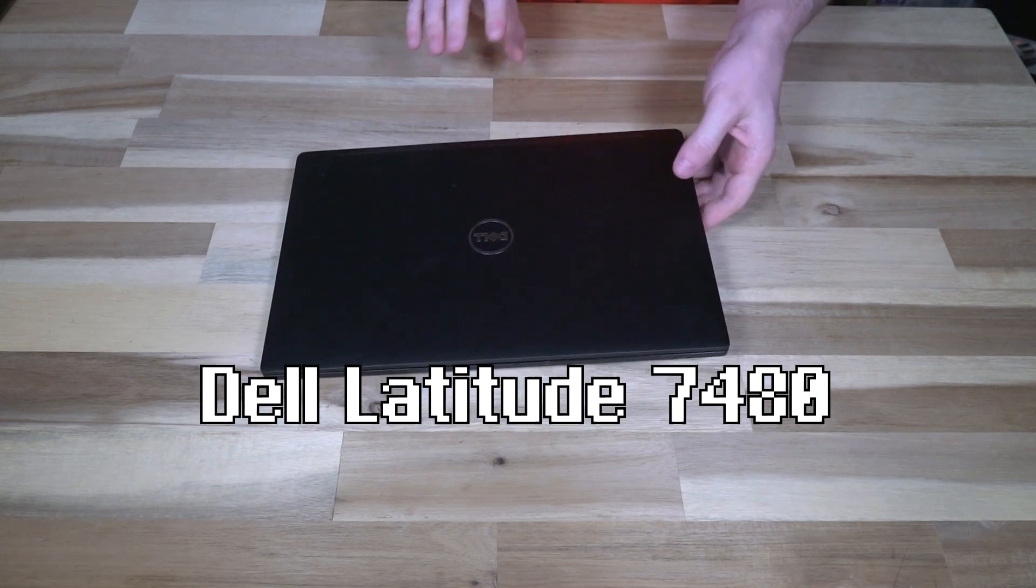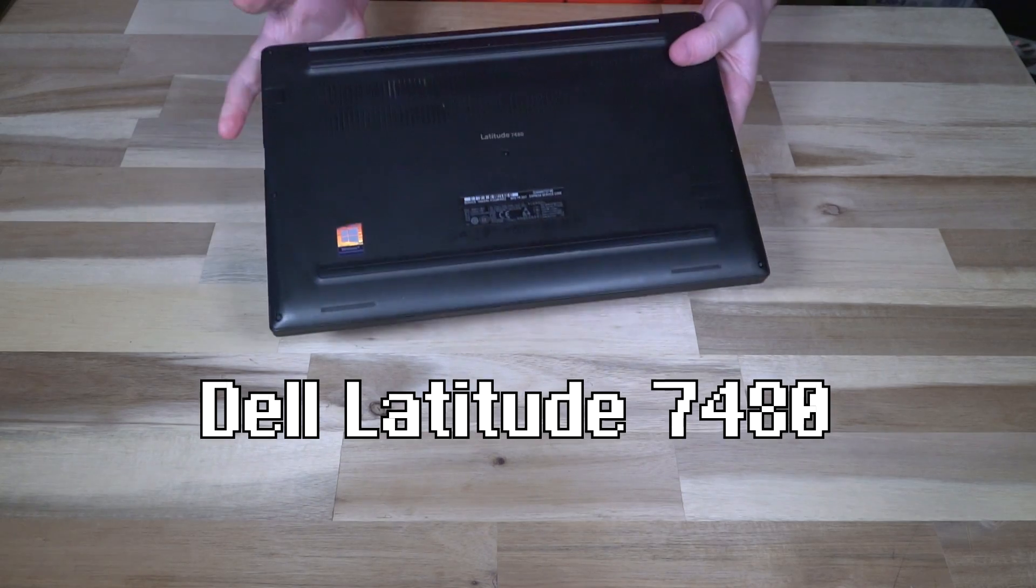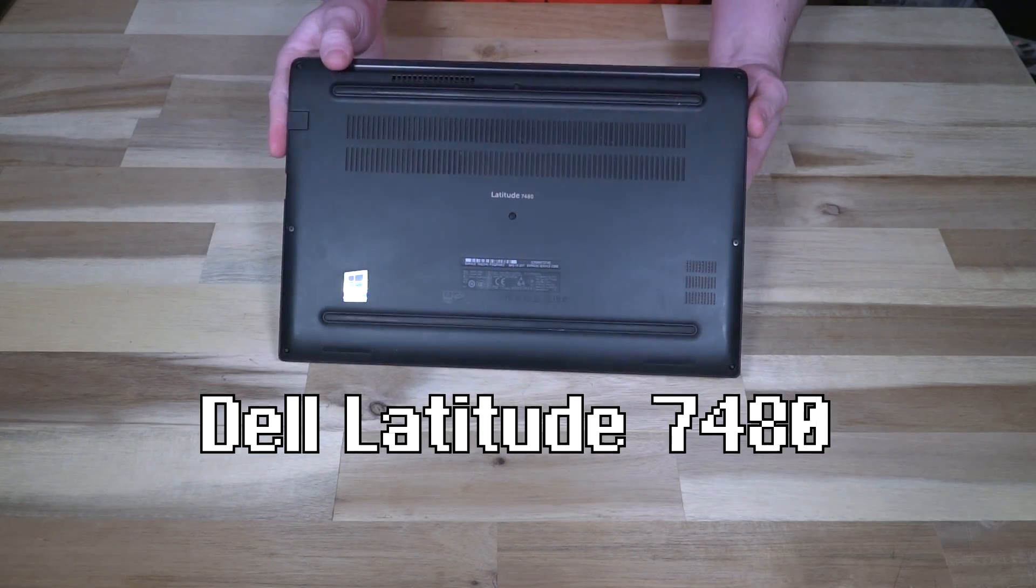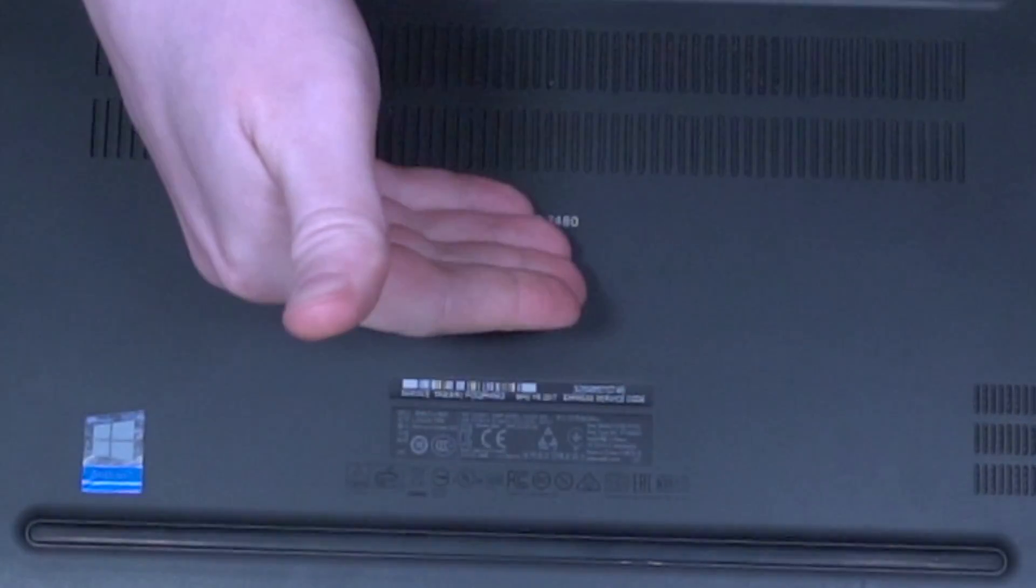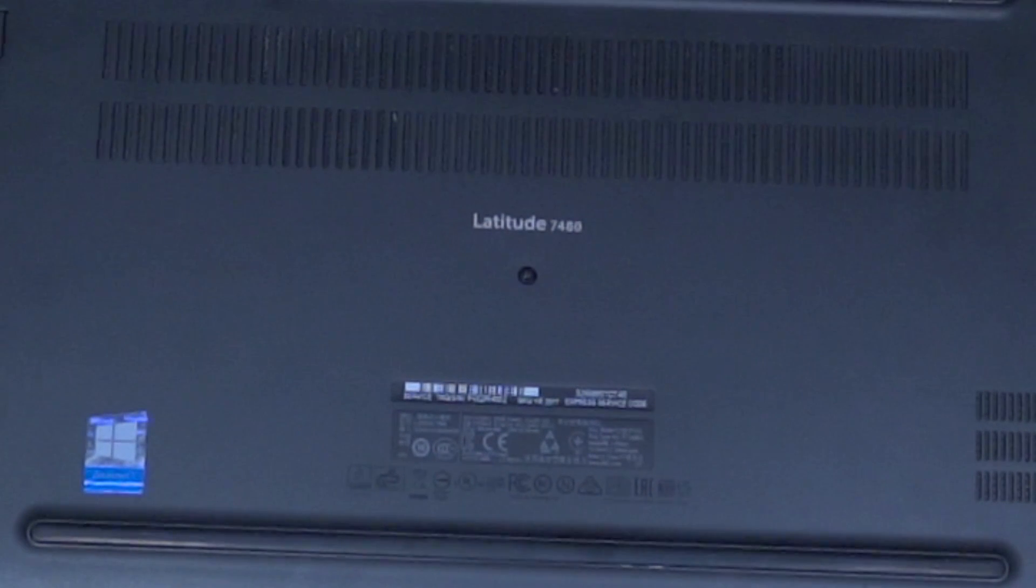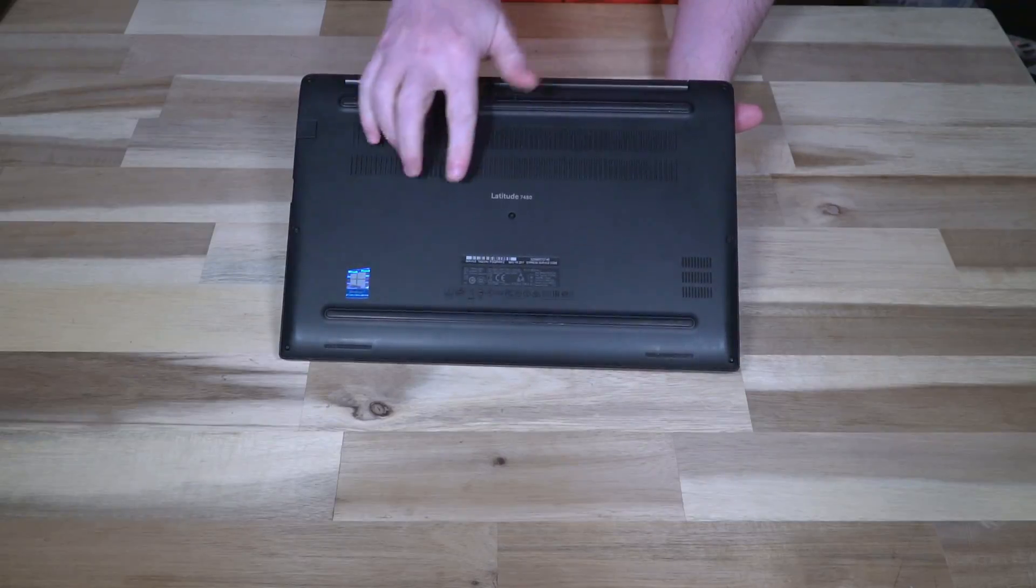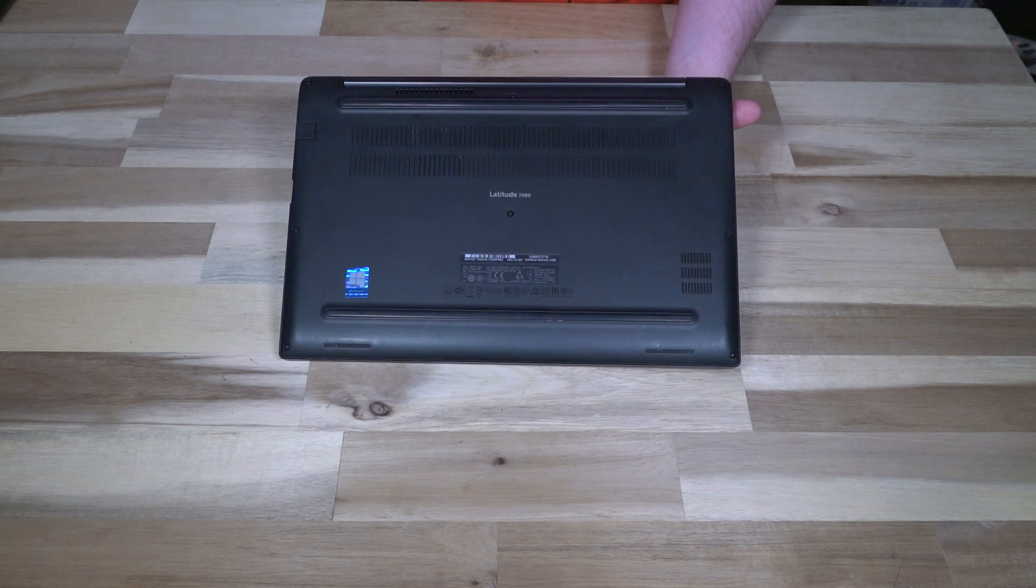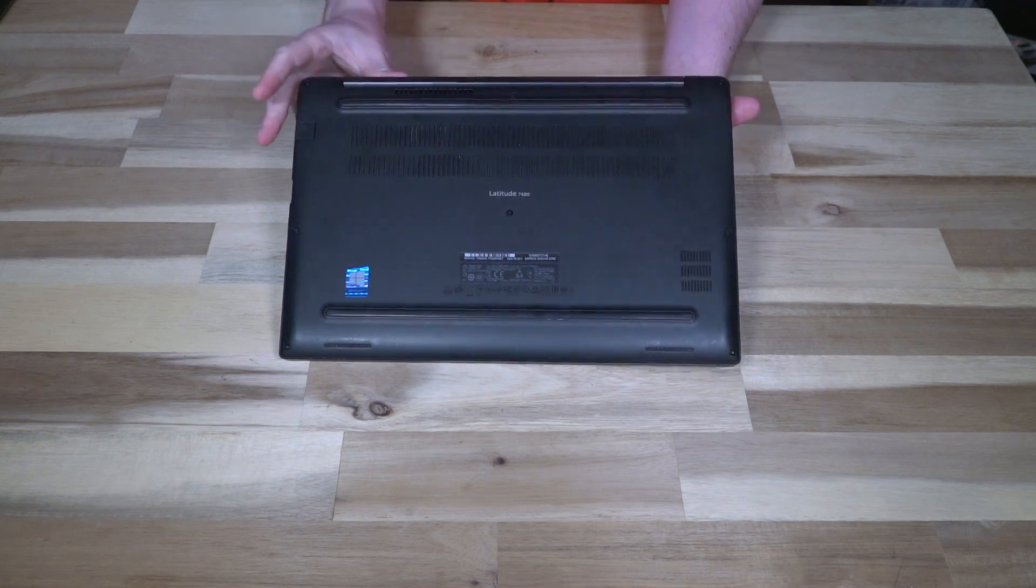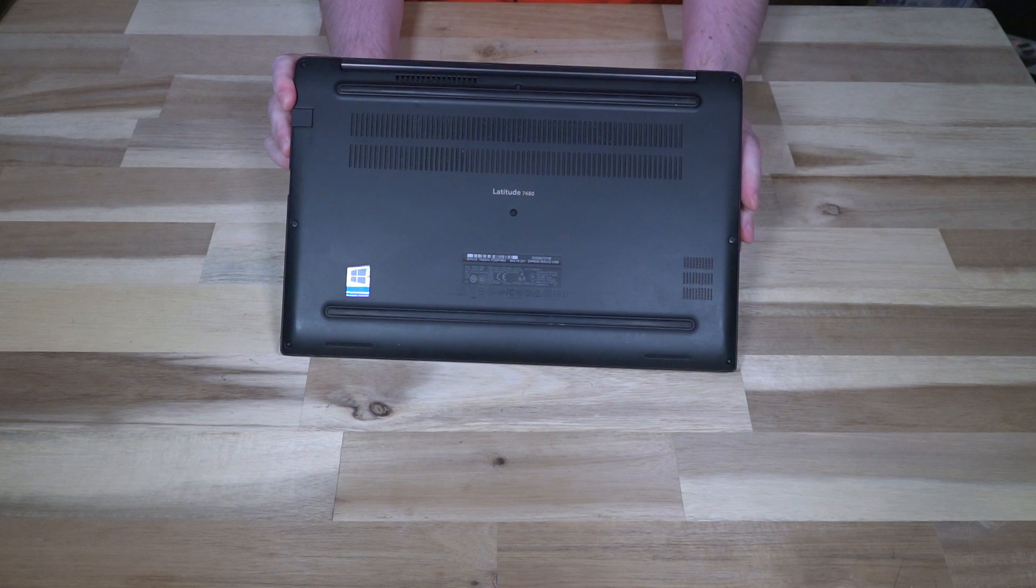At least that's what it would lead you to believe. If we flip this case over we will see that it does clearly say Latitude 7480, and we'll note a manufacturer date of 2017. Okay fine, what's the punch line here you're wondering?